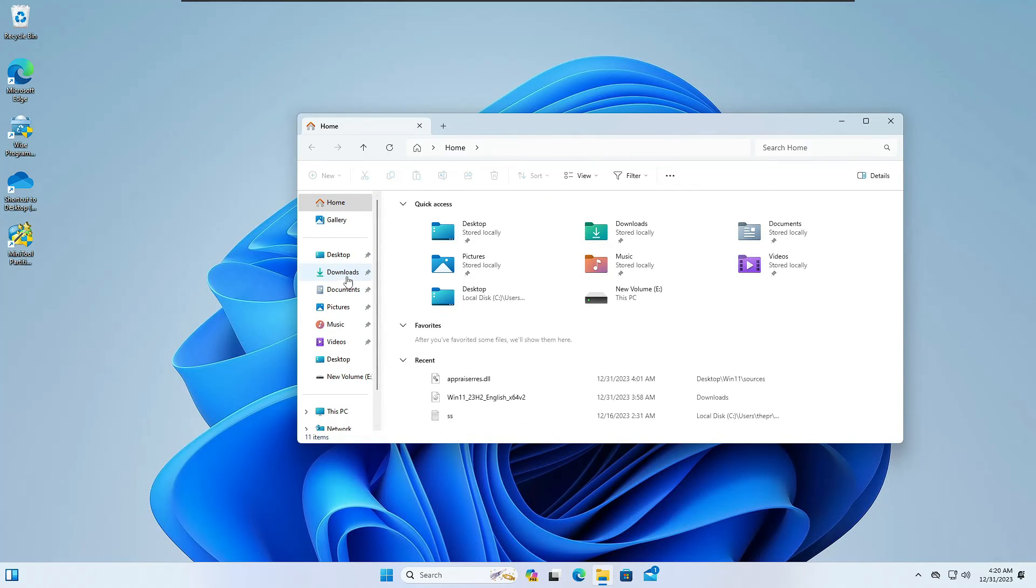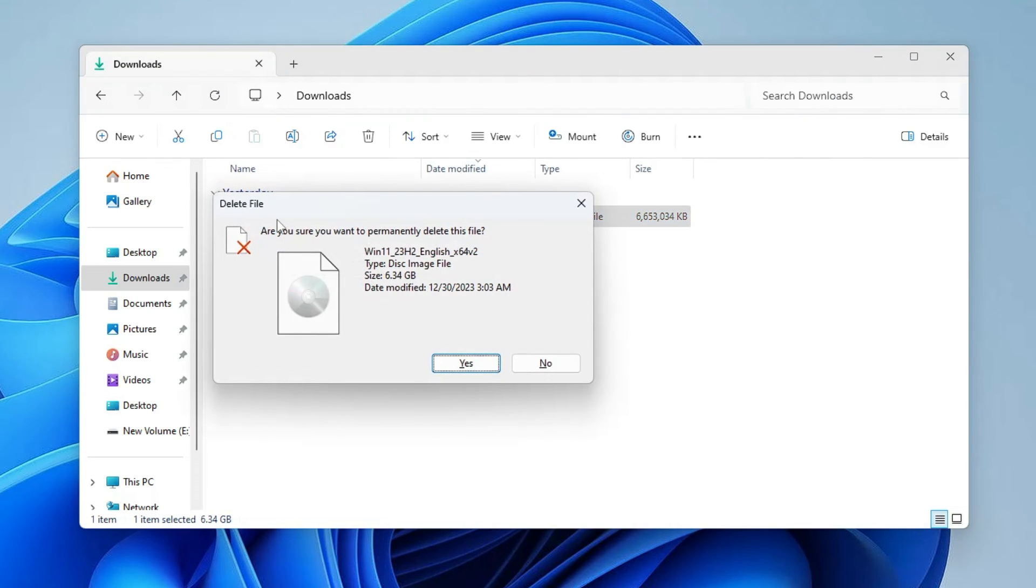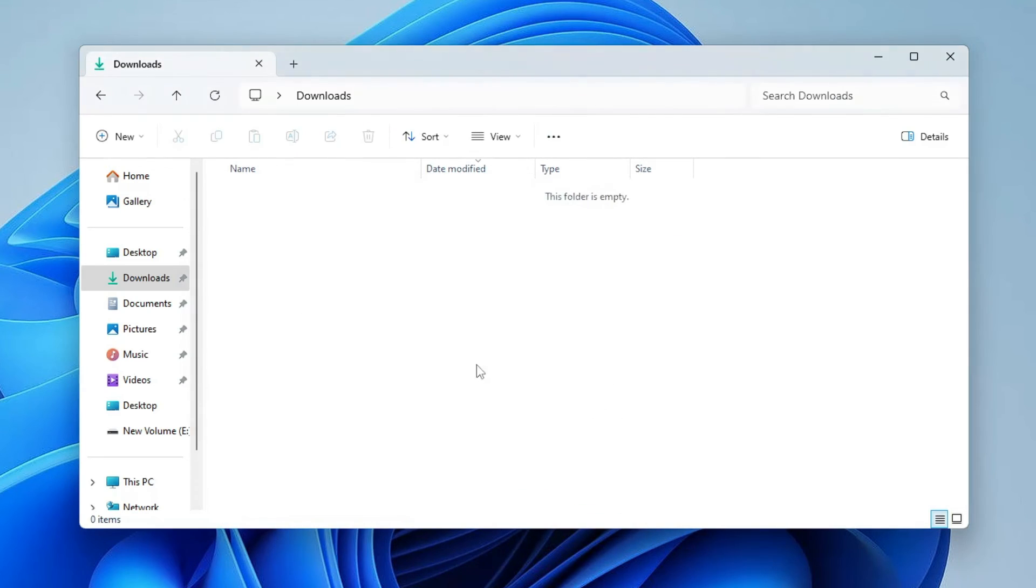But now there is no need of this Windows 11 folder and even of this ISO, so you can just go ahead and delete it. There is no need to keep it.